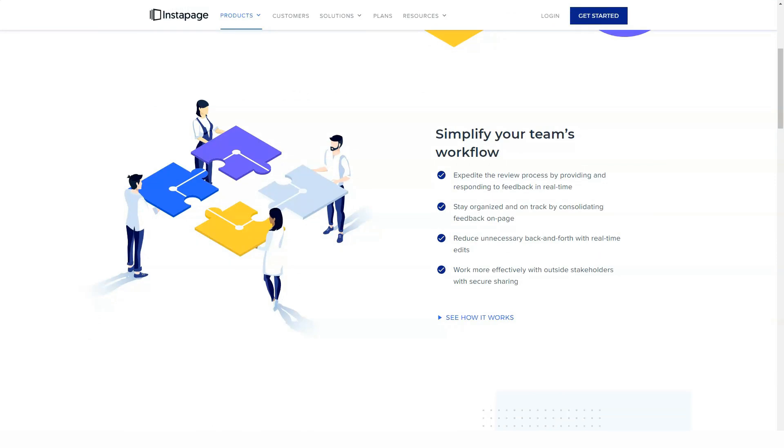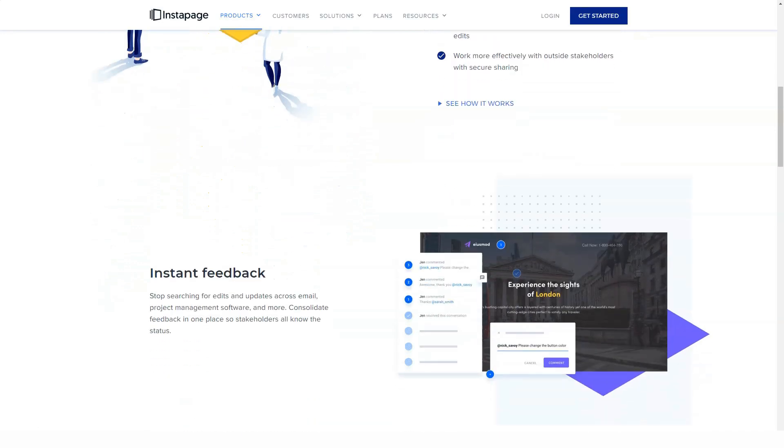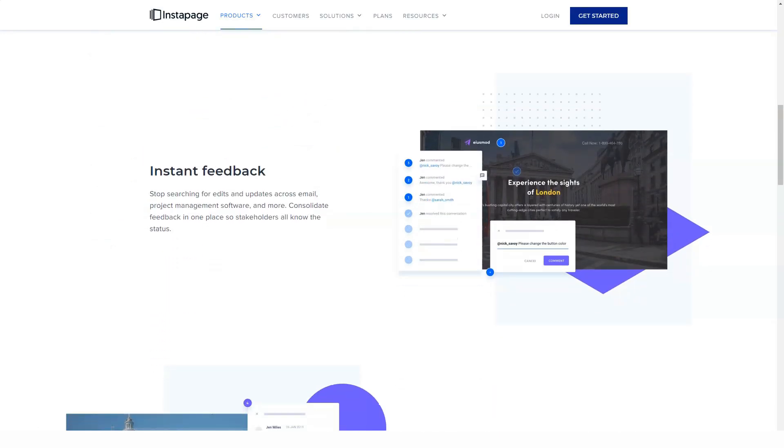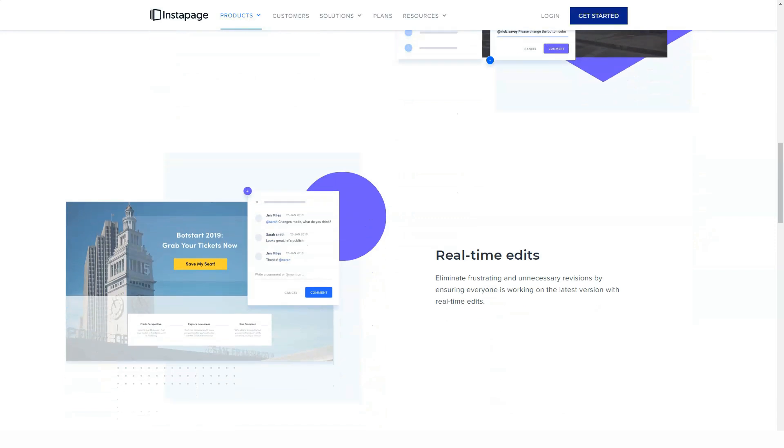Fortunately, the Instablock feature mentioned earlier does give you the ability to create an item, such as a pricing table or call to action, and then save it to be reused on any page when needed.